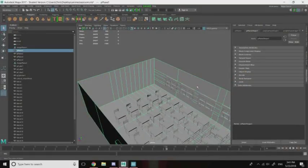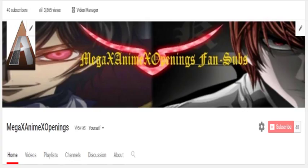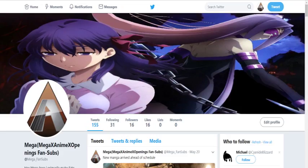What is going on everyone? Mega here from MegaX Unreleased X-Openings, and welcome to a new game design tutorial. The links are all in the description, and if you haven't already subscribed, be sure to subscribe and hit that notification button to receive updates for when I post new videos. You can also check out my Twitter — links are all in the description.